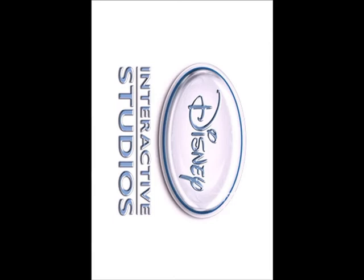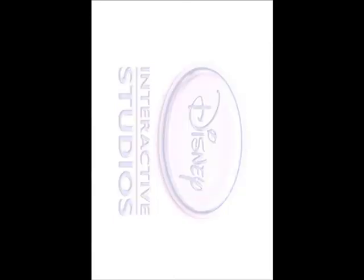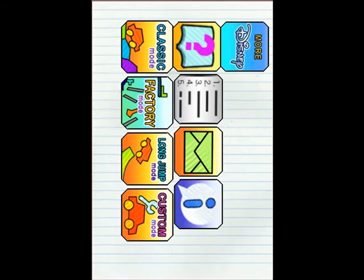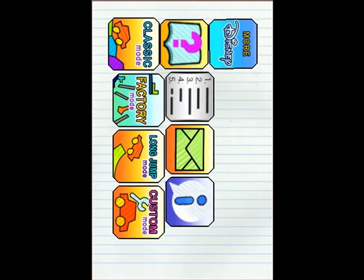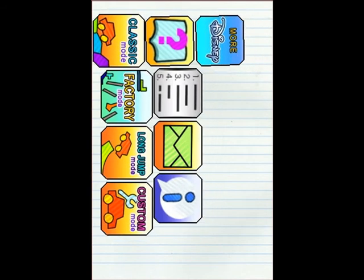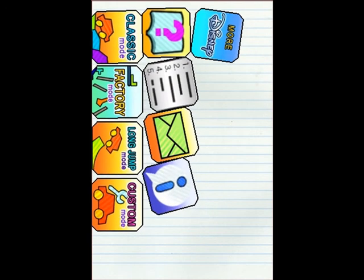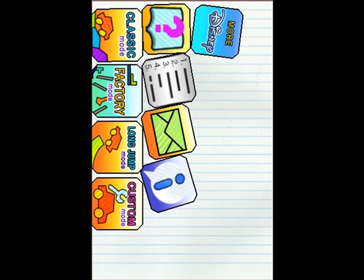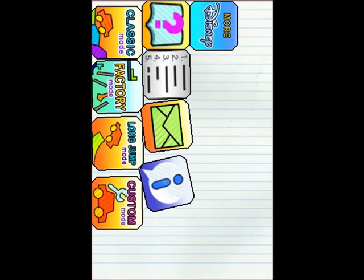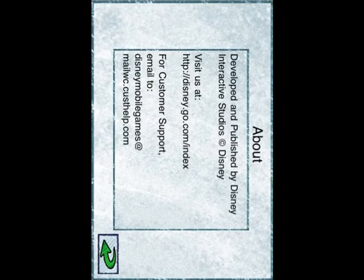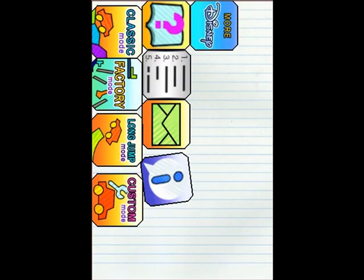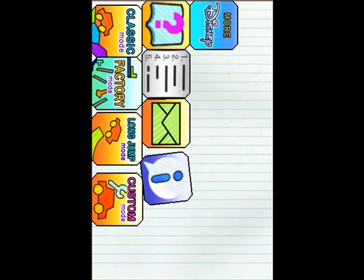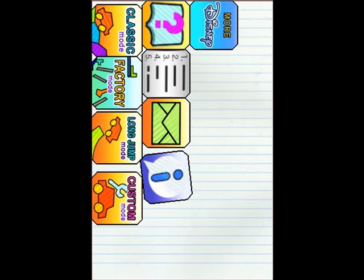So, here it is. It looks exactly like the beginning one, has a lot more icons, and it has four different categories: Classic, Factory, Long Jump, and Custom, and I'm going to quickly go through all of them.